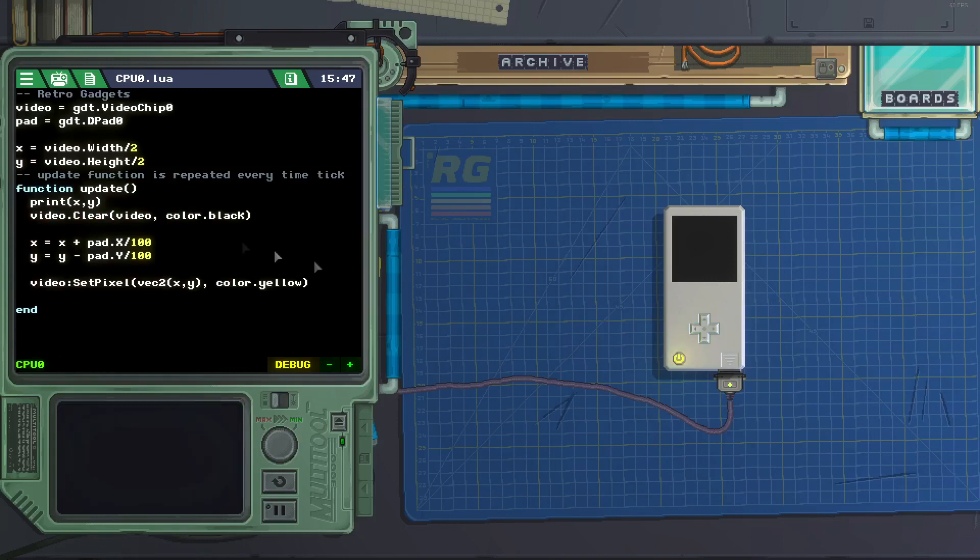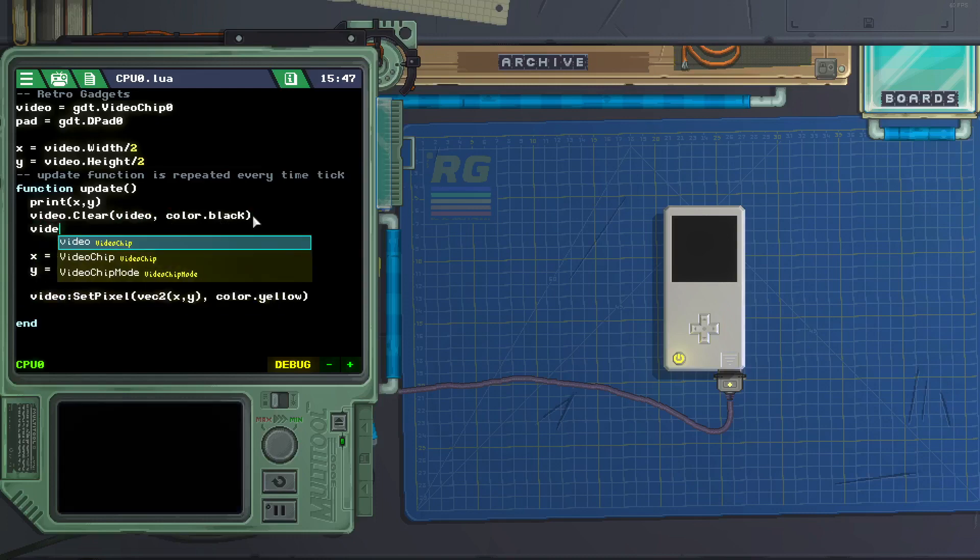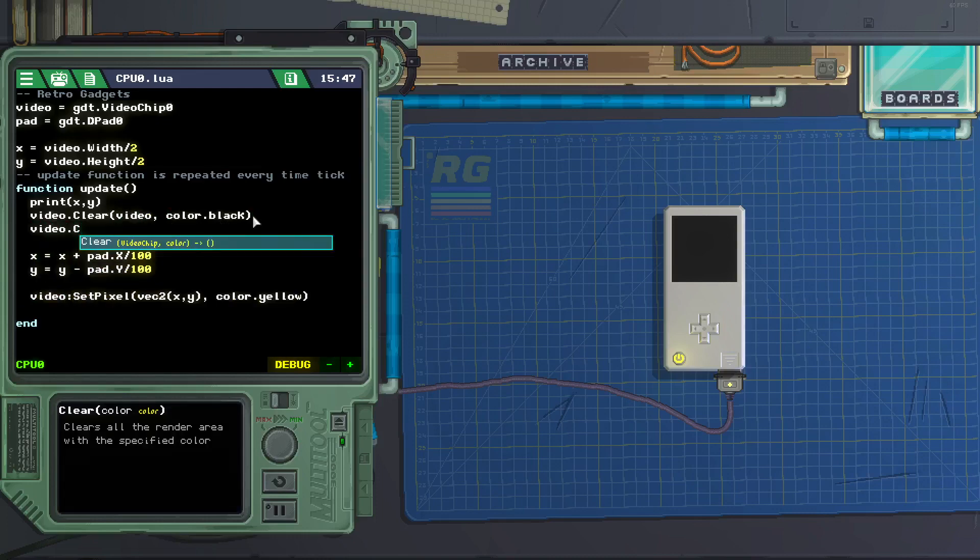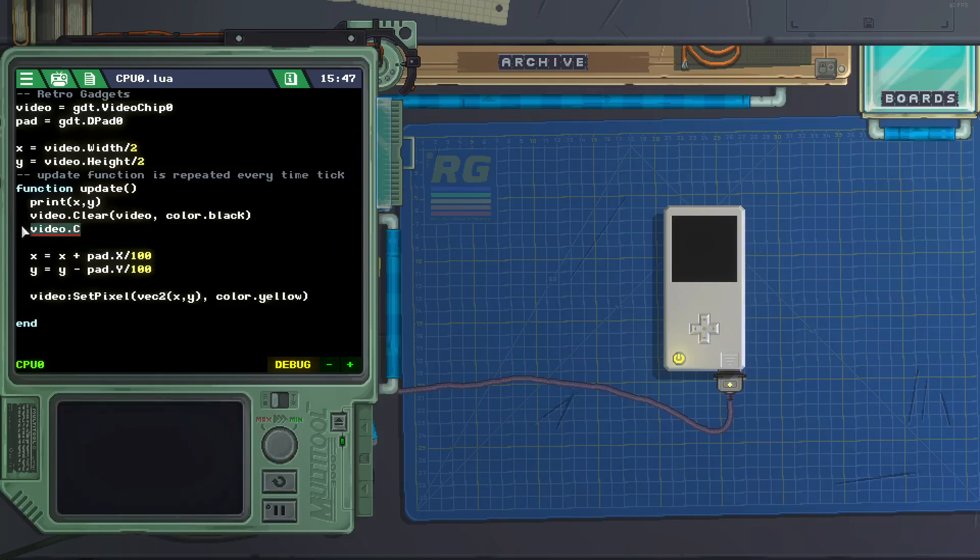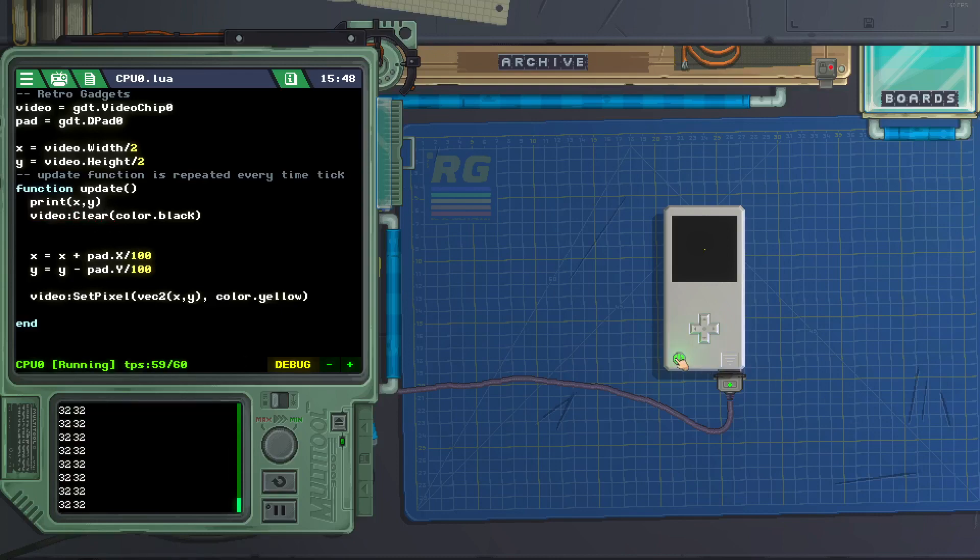So we can either do this. You can see clear requires a video chip and a color. So we can either write it like this, video dot clear, video comma color. Or we can remove this period, video colon clear.